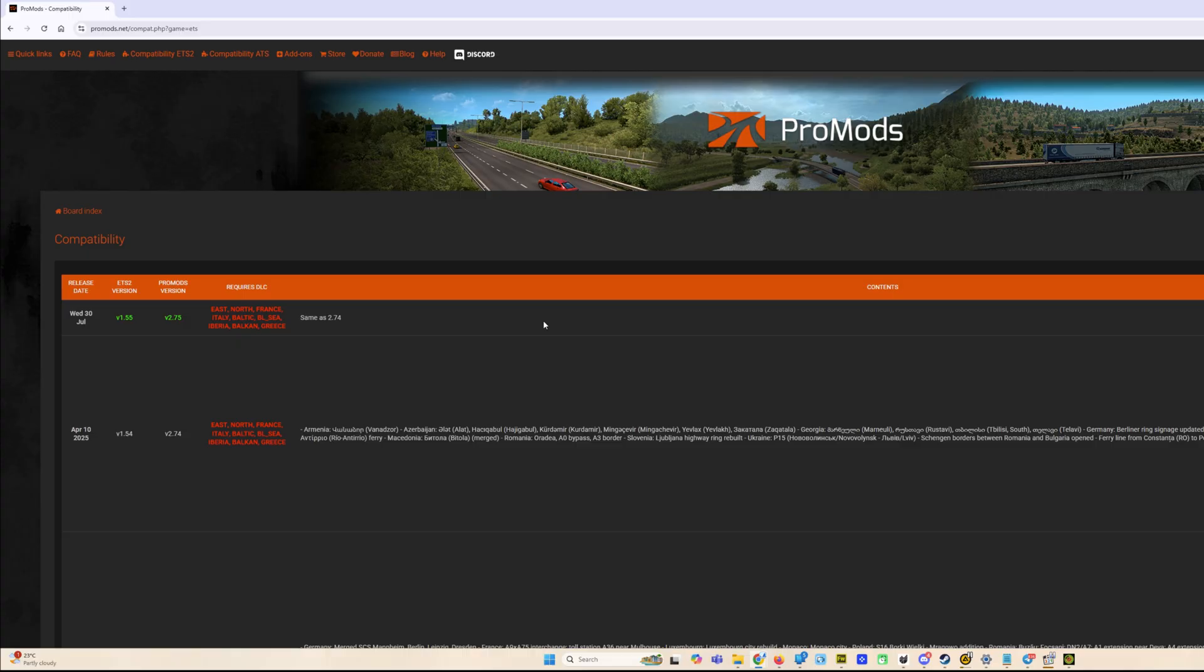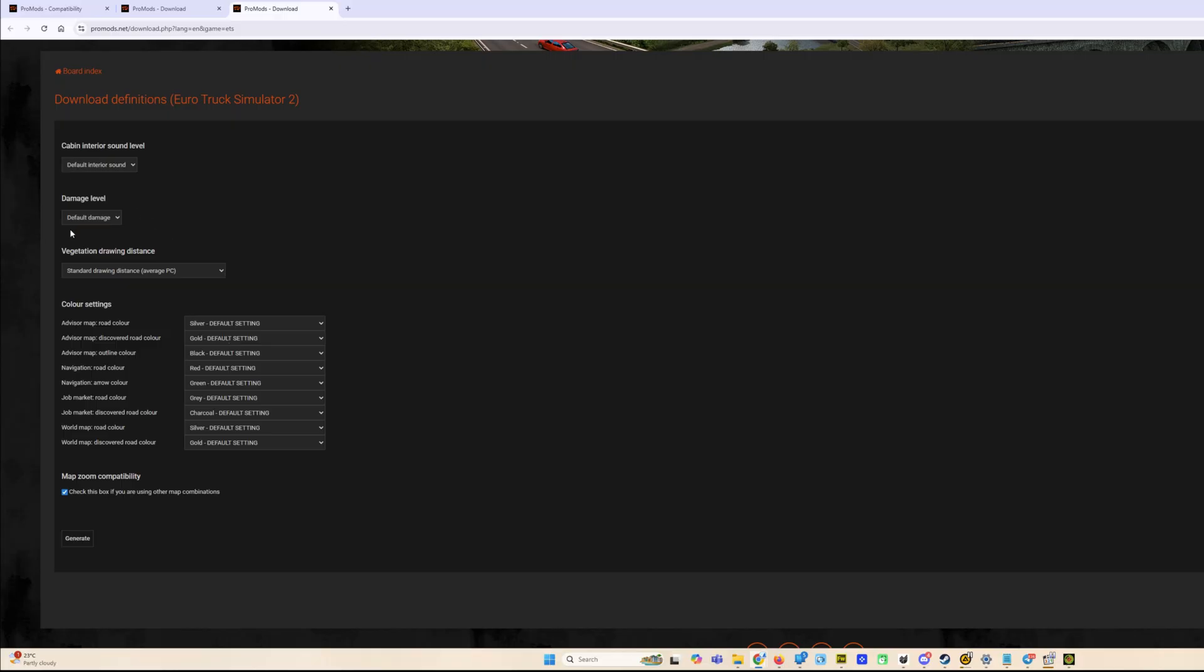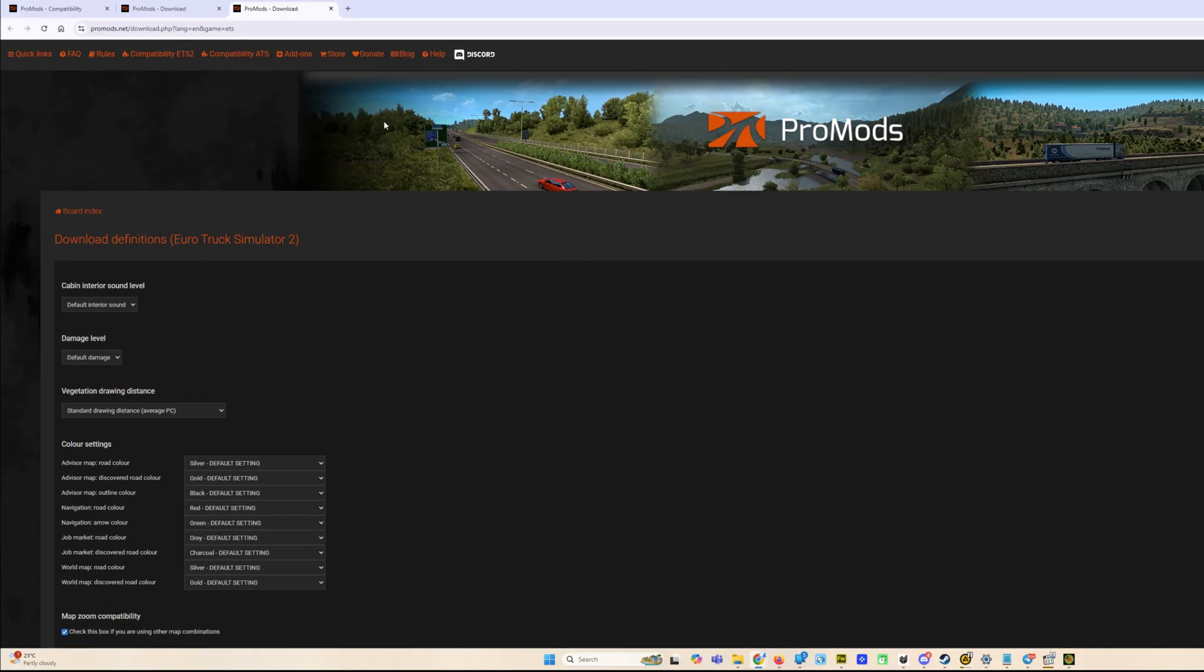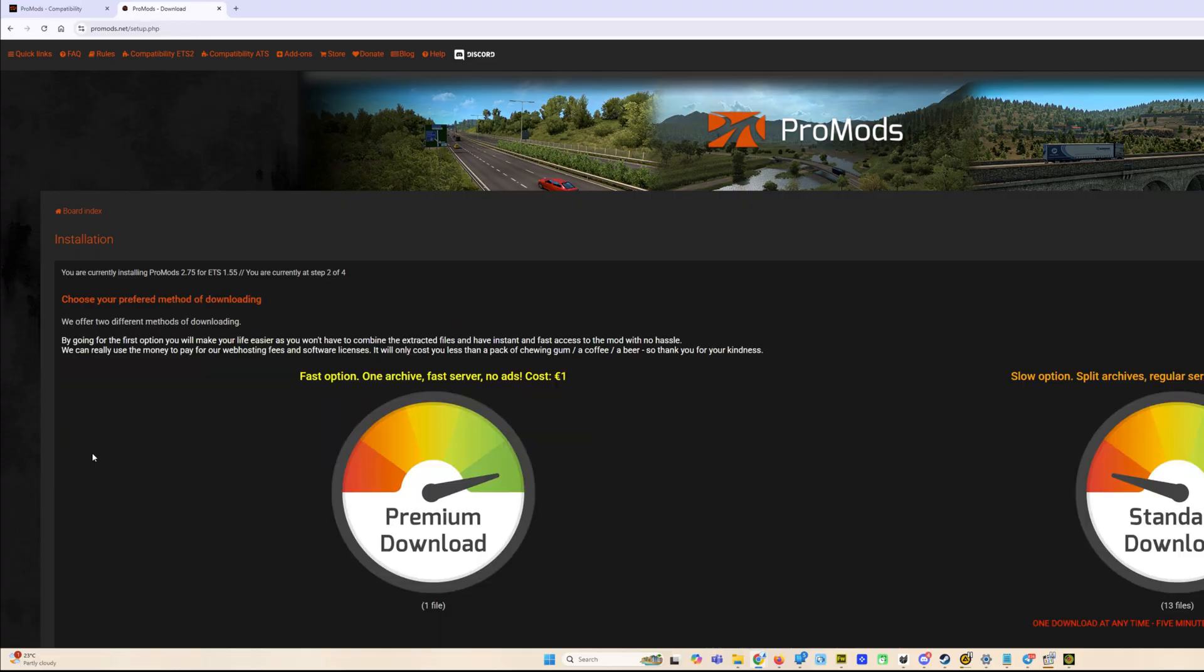But for now we can download it. Let's push installer. First of all, as always, we have to generate the file. We are using map combinations for sure, so we put this checkbox here. Dev file has been downloaded. Let's keep it as is for now. Let's forget for some time for this file and go to step 2. We will come back to the definition file later.